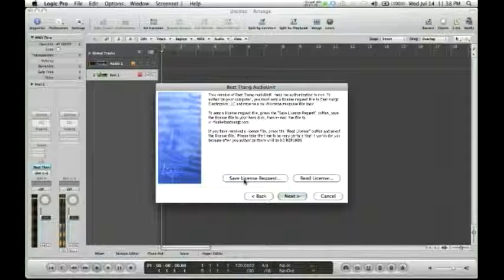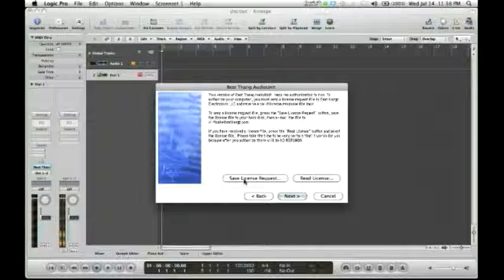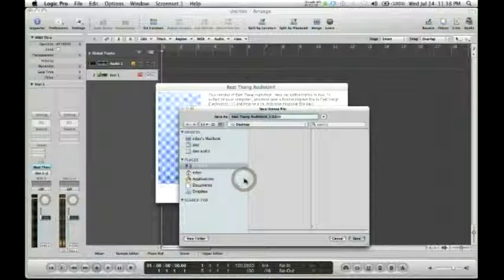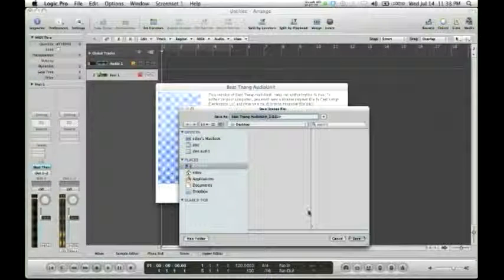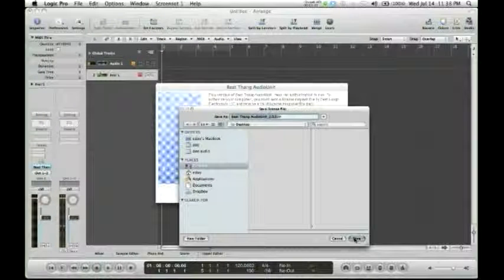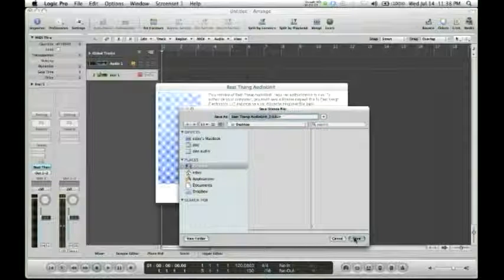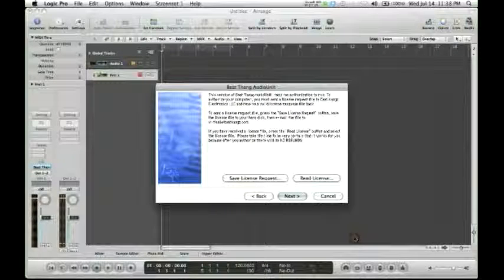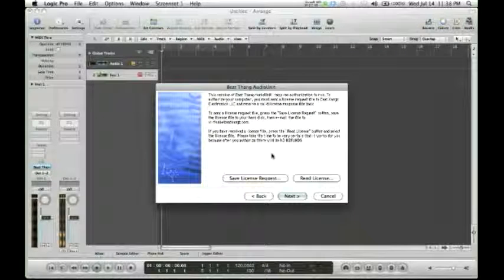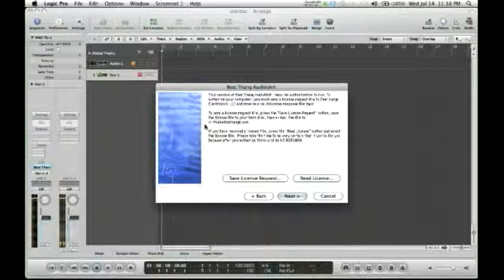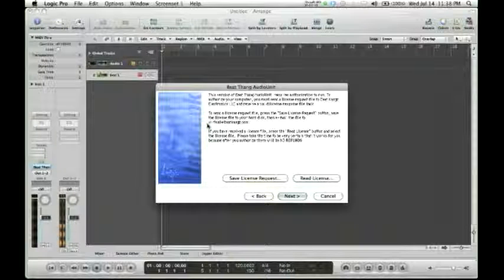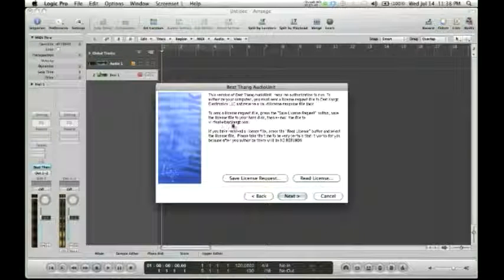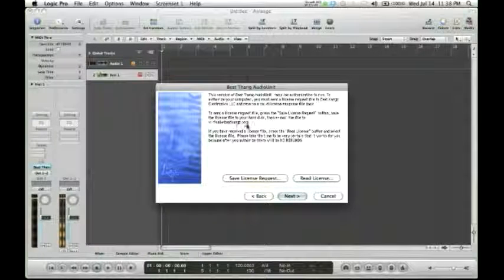We're going to select Save License. I'm going to save it to my desktop. Once you save that file, you want to email it to virtual at BeatKangs.com.